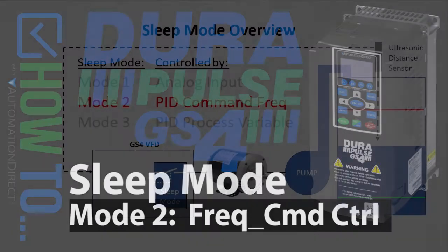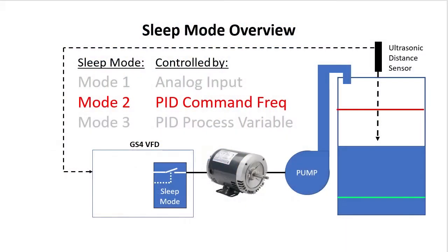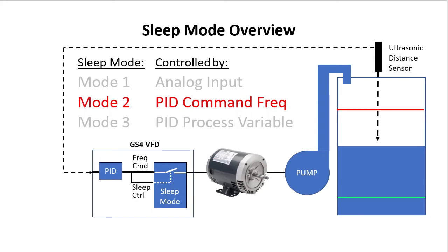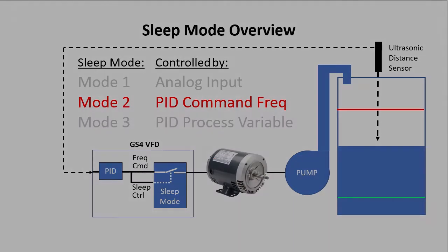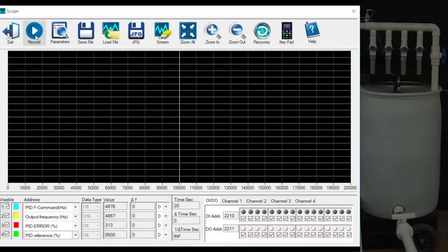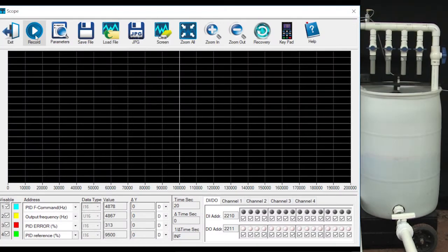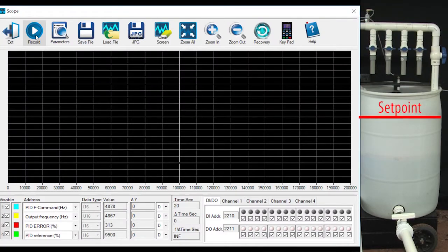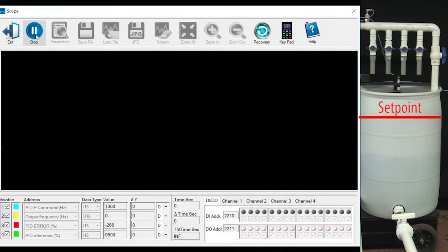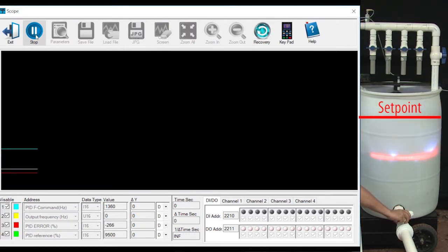Sleep Mode 2 uses the PID generated frequency command to decide when to automatically turn the motor on and off. This is especially important in applications like PID driven tank filling. I have PID set up to fill this tank to this level. Let's turn the water level LEDs on to make that easier to see and open the valve a little to create some demand.